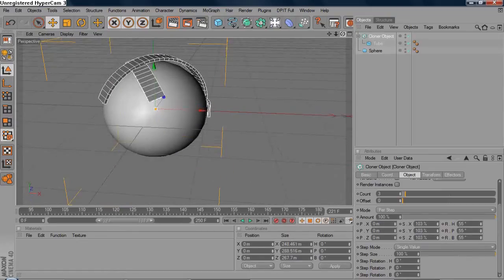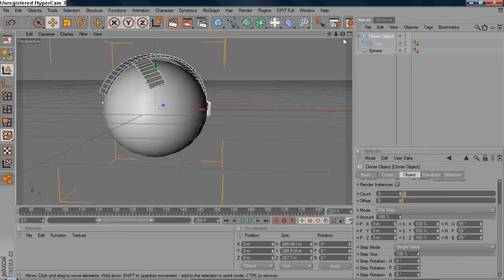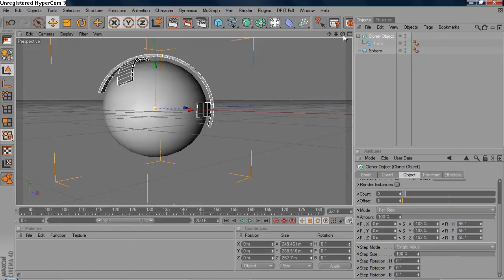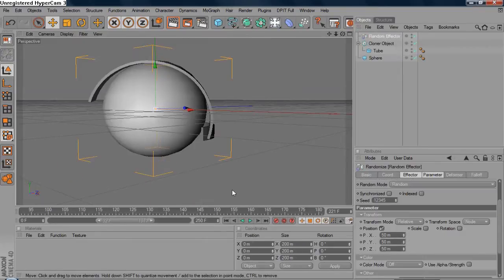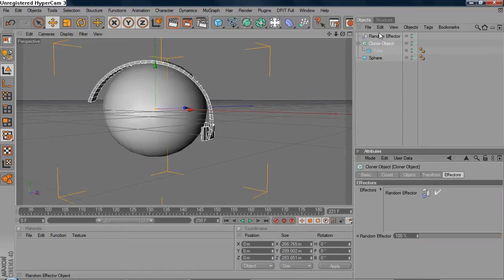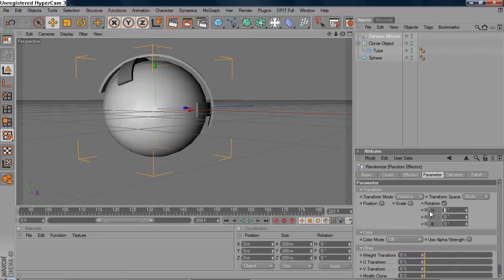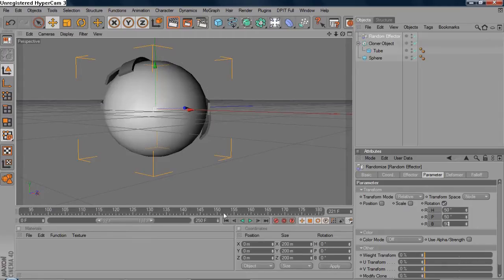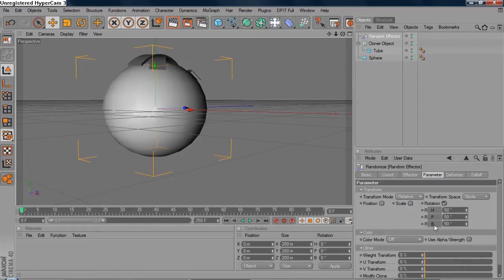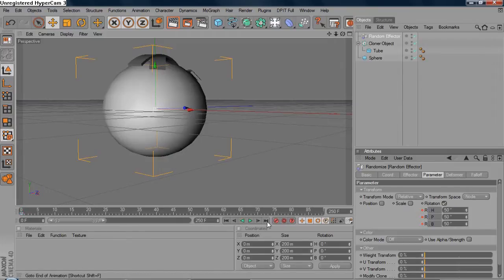Now we're gonna need a Random effector to have random movements and all that. Make sure you select the Cloner object and grab the Random effector. Go to the Random effector settings — we don't want Position, we only need Rotation. Make the first rotation 50, second one 50, third one 50. Go to the first key in the timeline, make it frame 250, select the three rotation parameters, ctrl+click on the circles to make a keyframe, then go to the end and make another keyframe.